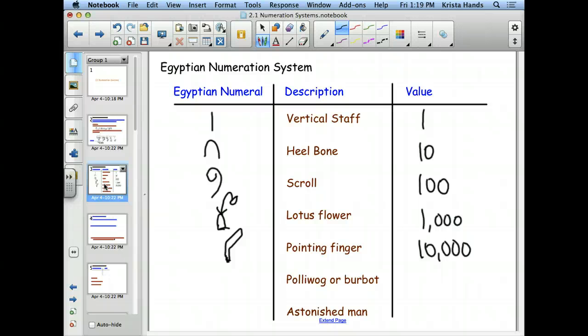The next symbol your book calls a polylog or burbot — the contemporary math book calls it a fish or a whale. It's worth 100,000.